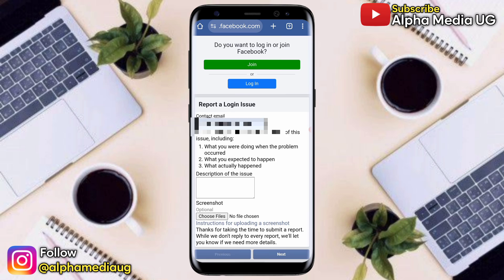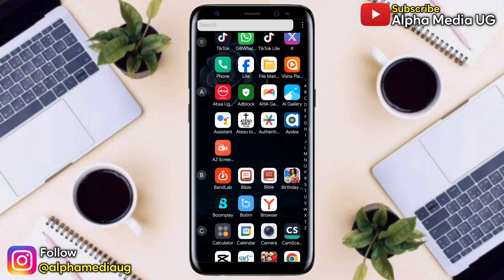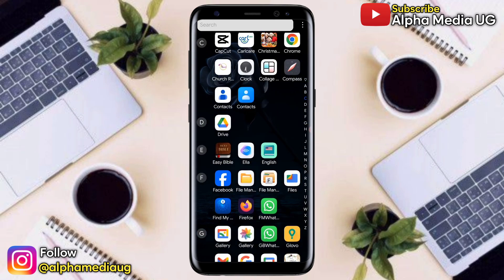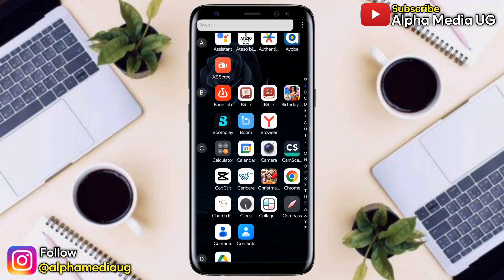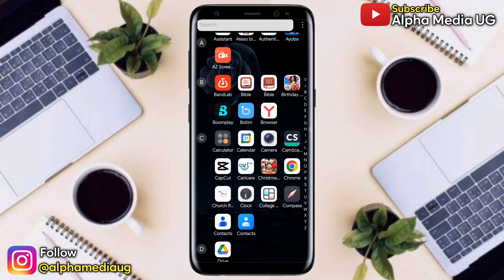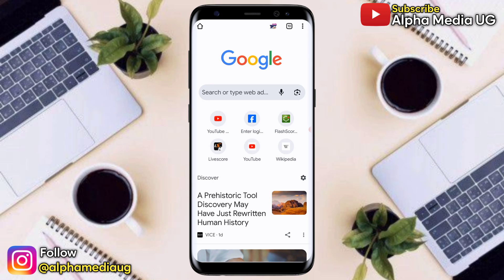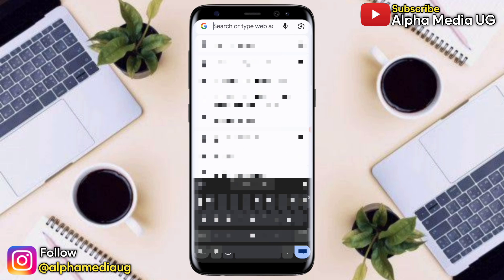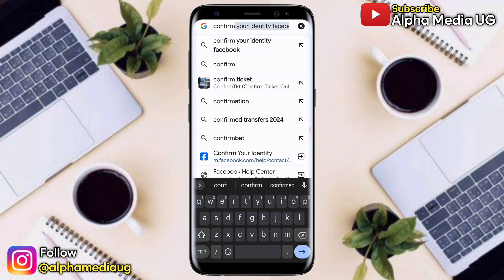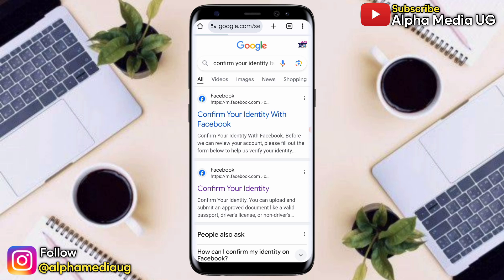That was the first solution. The second solution is to confirm your identity manually or to submit an ID manually. To do that, open your browser and search 'confirm your identity Facebook,' then select the first option that says 'confirm your identity with Facebook.'